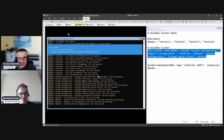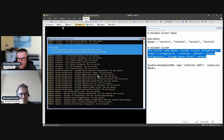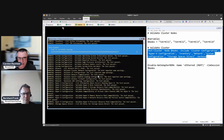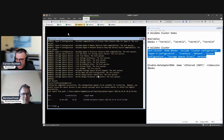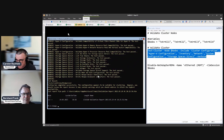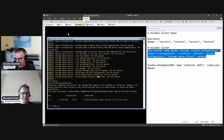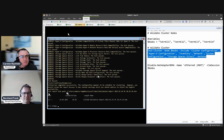Yellow means there are warnings, and you have to look at each warning and decide whether it is important. Some warnings are less critical — for example, if not every system has the same patch and it is not a security patch, you can proceed. But if one system is at the Azure Stack HCI installation ISO level and others are fully patched, you should install the patches and run the cluster test again. You have to decide on a case-by-case basis.